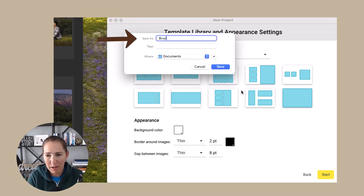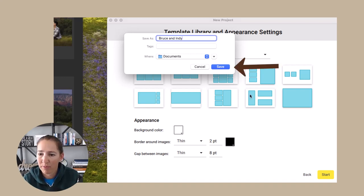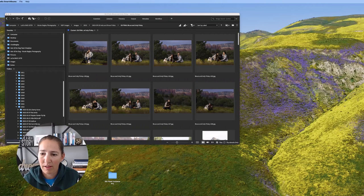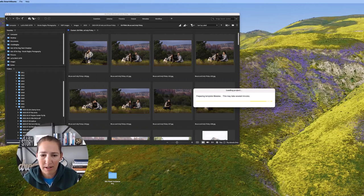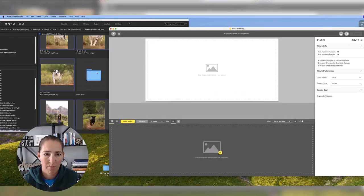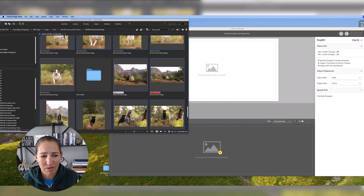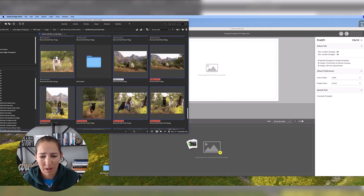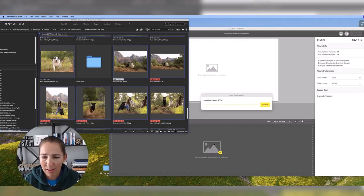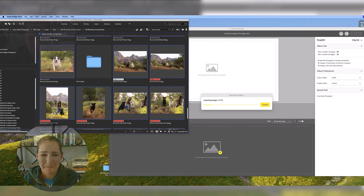I will name this and then we're going to go ahead and save it. So now this is up here. We need to add our images and we're just going to go ahead and drag them and drop them right there. And it's going to import them easy peasy.